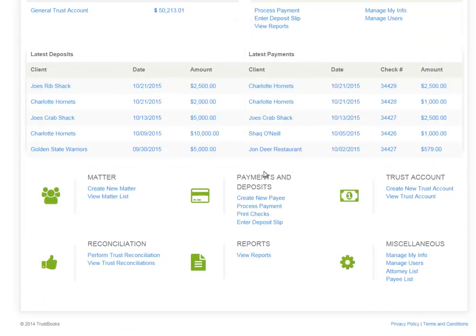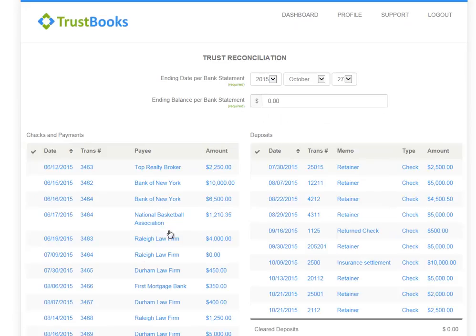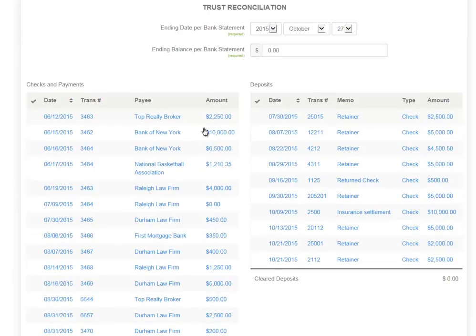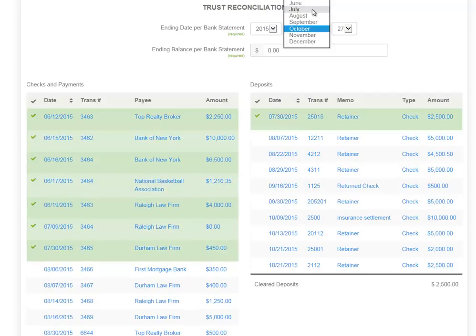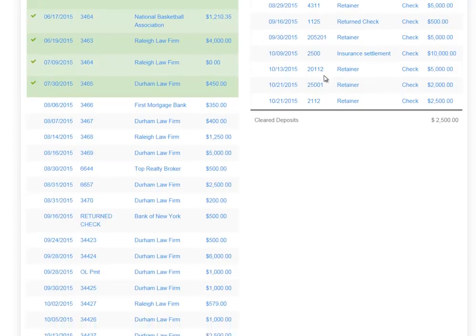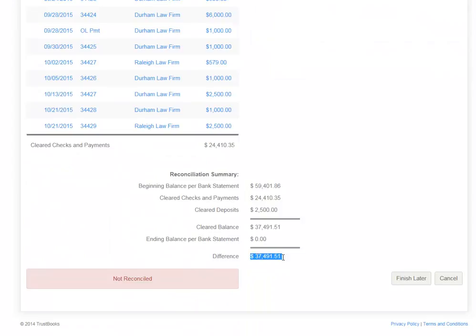A major focus for Trustbooks is in the reconciliation category. We wanted to make the reconciliation process as simple as possible and have built-in reports that your state bar requires. If we start with the Perform Trust Reconciliation link, you'll see our process for completing the trust reconciliation at month end. We start by pulling information directly off your bank statement, then we select all the transactions that have cleared during the month. I'm going to select the payments that have cleared and the deposits that have cleared during the month of July. I'm going to change my date to July 31st. You can see at the bottom the buttons show that it's not reconciled because my difference is not zero.